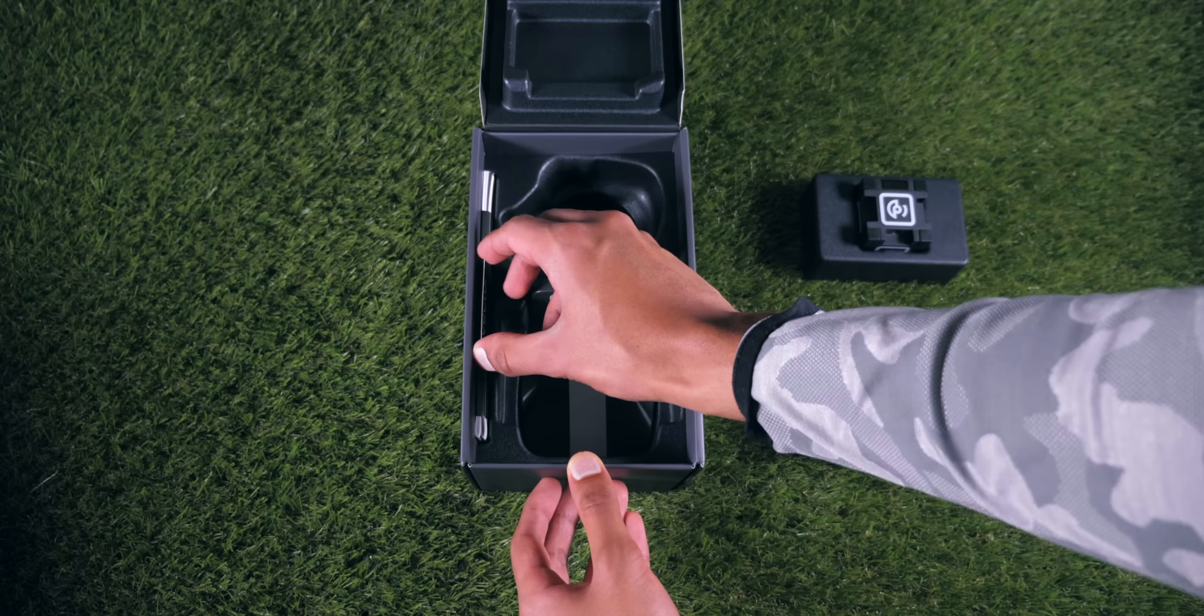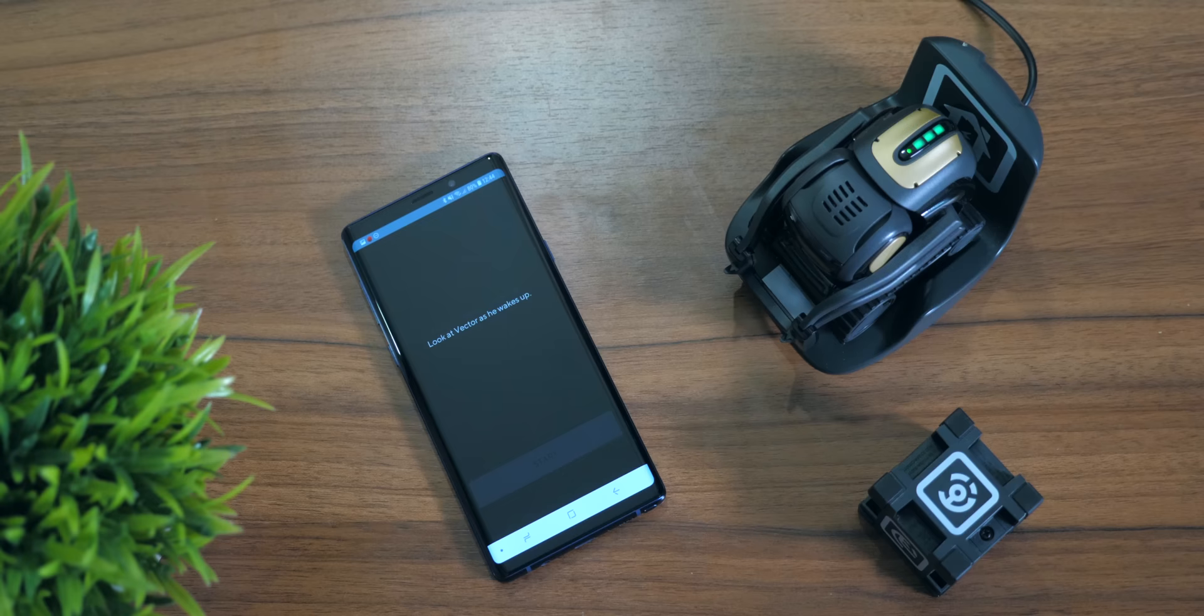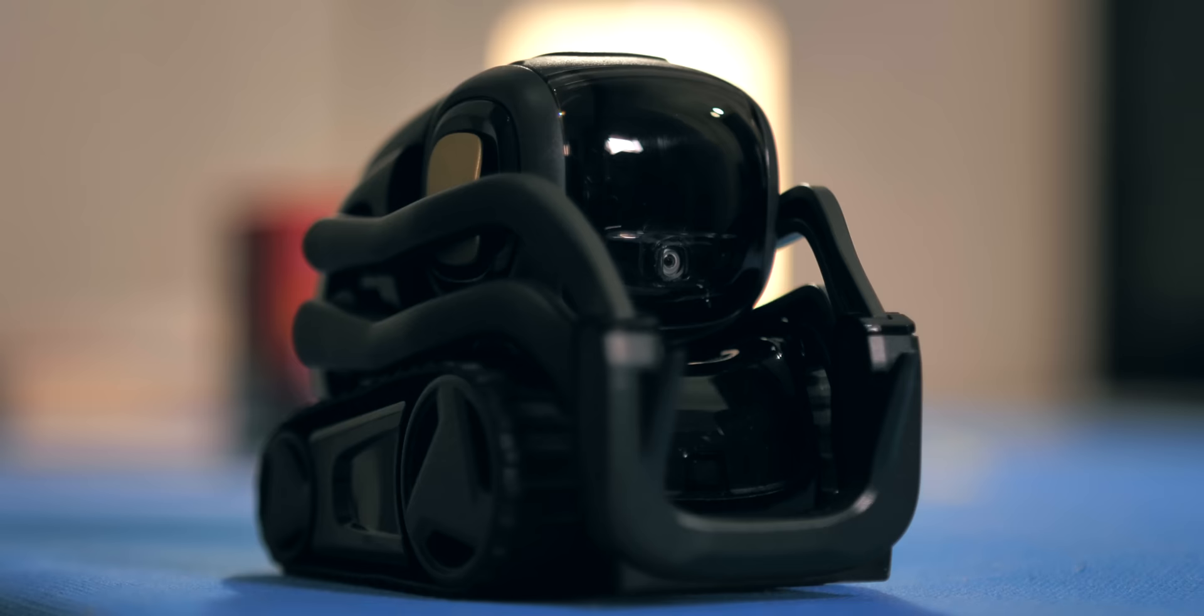Inside the box you're getting four things: the cube, the vector, instructions and a charging station. Within about a minute of Vector powering on for the first time, there were three things that I noticed, three things that he does that make him feel just that little bit more alive.